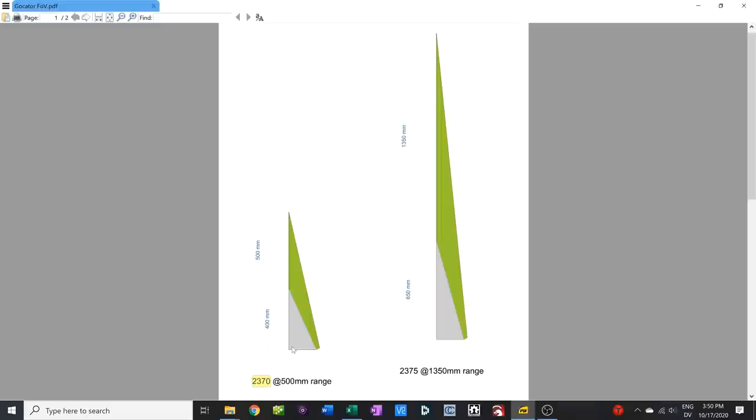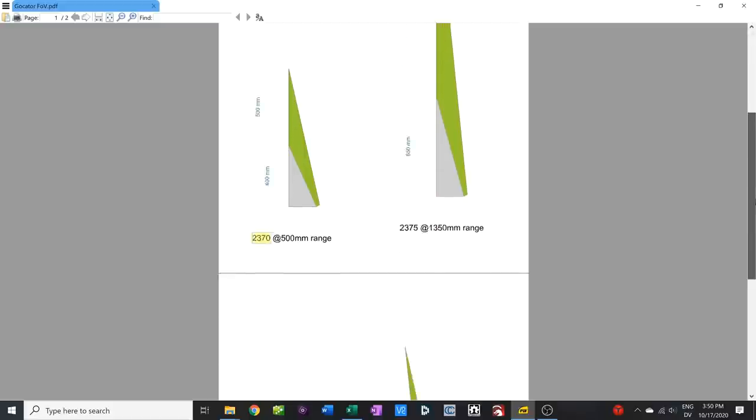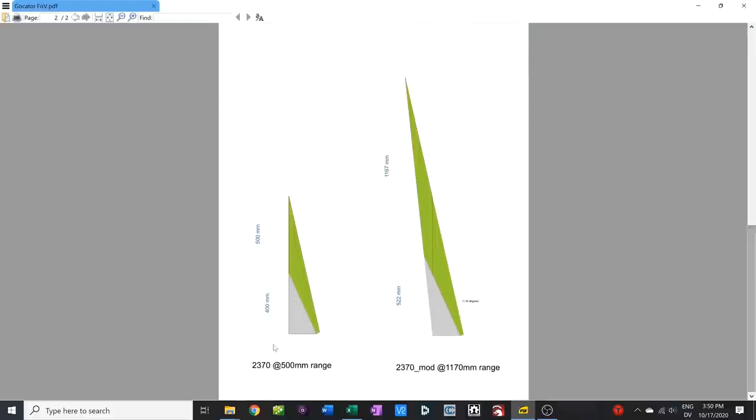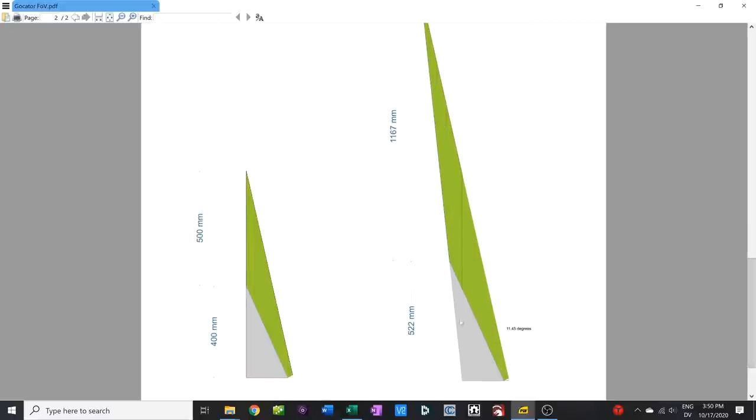And then I thought about, hey, what if I was to tilt this line over, right? So what would that do for me? And this is what we had before. So the 2370, 500 millimeter range, but if you modify this and you tilt this line six degrees over, then you have a larger dead zone. That's true. But you have a much, much larger active zone.